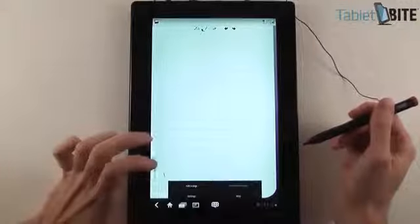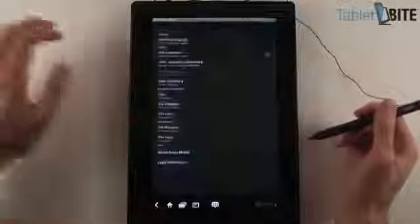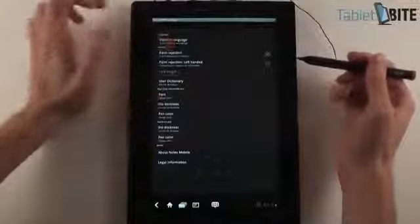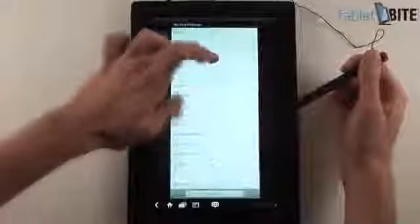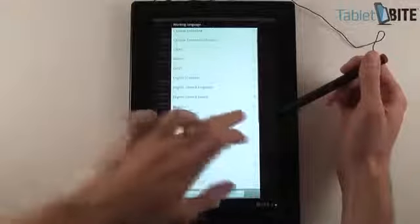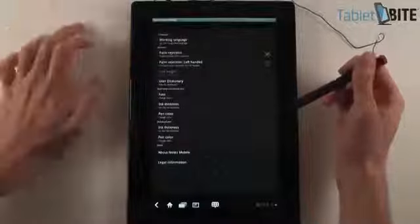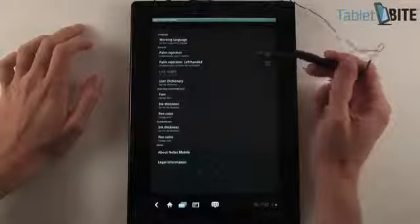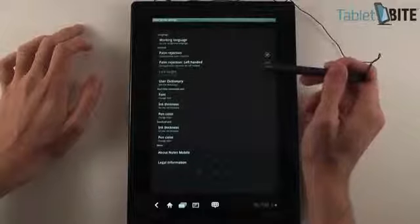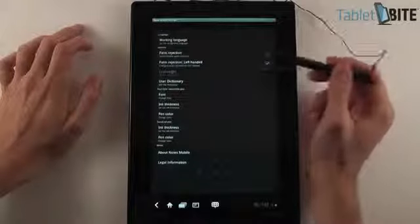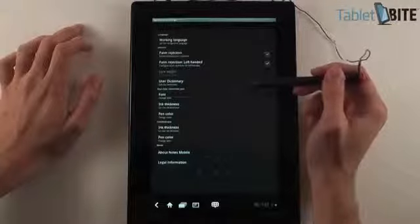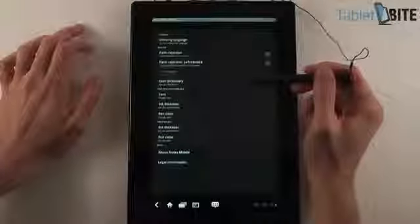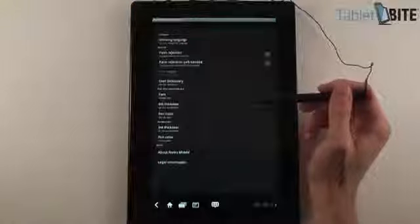Basically what you have here, first of all you have some settings and you can adjust the working language. You can choose between these, you don't have that many but there are some of the basic ones. I'm going to choose English United States. You can set palm rejection on and off and palm rejection left-handed on and off as well. You have a dictionary, you can have a user dictionary and you can edit things here.